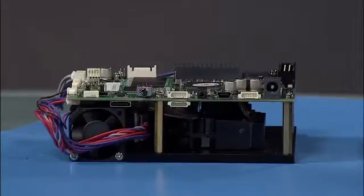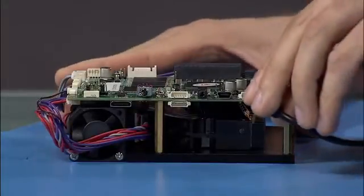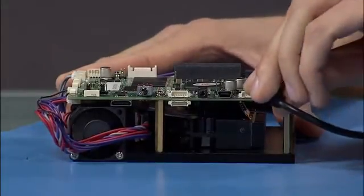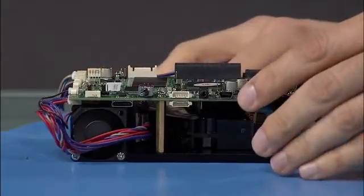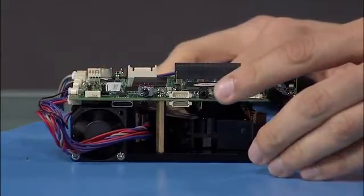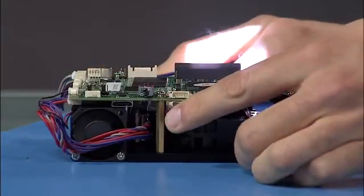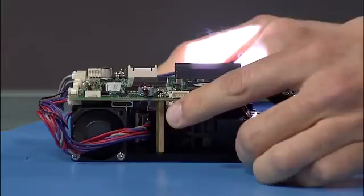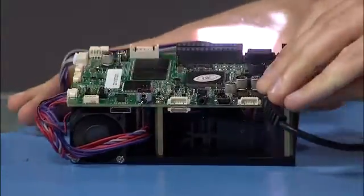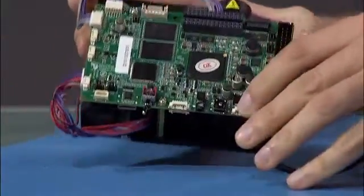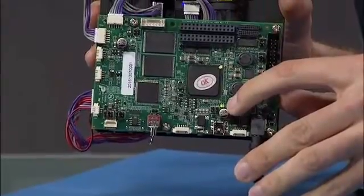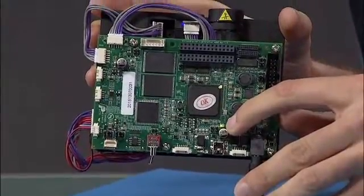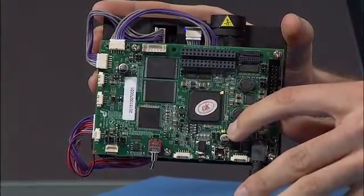To power the LightCrafter 4500, take the barrel connector and attach it to the evaluation module. Once you plug it in, you'll notice that the fan turns on, off, and then turns on again. You should also see a green LED blinking on and off indicating that it's operating correctly.